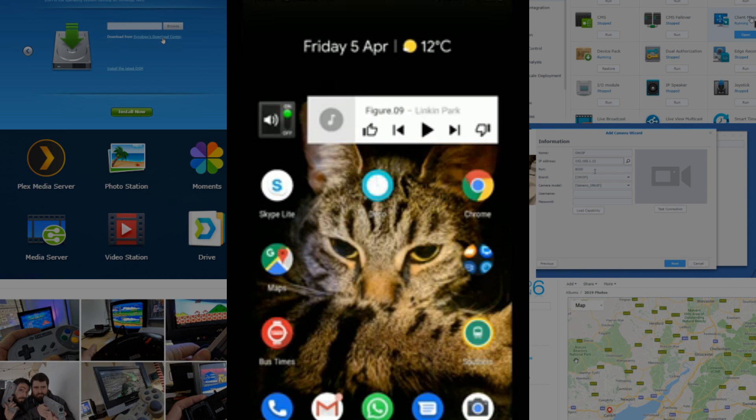So without further ado, as you can see on the screen, there's my mobile phone there because this is a mobile phone only installation. What that means in real terms is you can only set this up using the mobile app, available for Android and iOS. It's called the Deco app, there in the middle of the screen just above my cat's head.